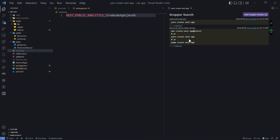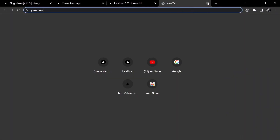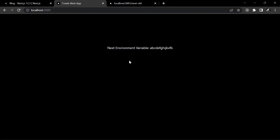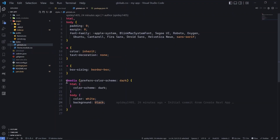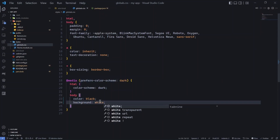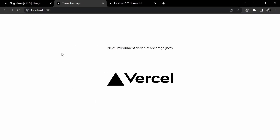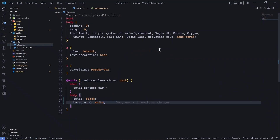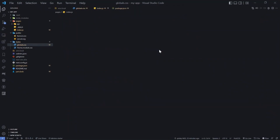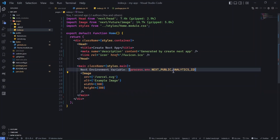Moving ahead, let me close this tab. You can see I have the same two components. By default, Next 12.3 uses a dark environment. You can always check that out in global.css — you'll see the media query which is responsible. If you want to invert colors, you can switch to black and white. We have these two variables, and I've also added an image component. If we go to index.js, you can see this is responsible for rendering that image. But let's focus on this — we are extracting this from NEXT_PUBLIC_ANALYTICS_ID.